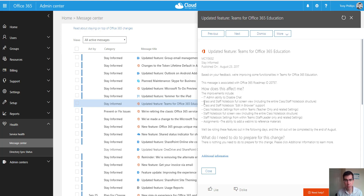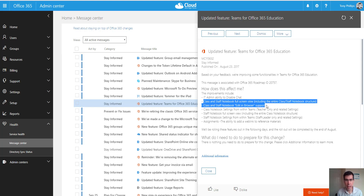We've got class and staff notebook full screen view, including the entire structure. That was a huge problem when it first came out — we couldn't see the different sections with all the students. That's now integrated and we'll take a look at that on a live class site in a minute.